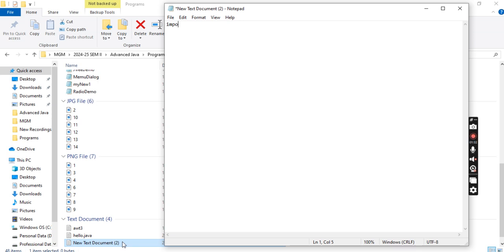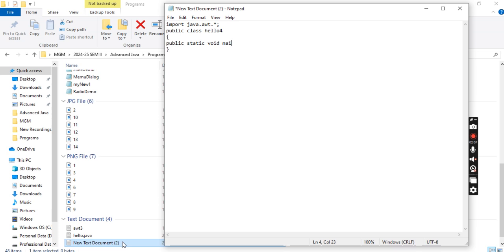In the Notepad, we will first of all import our AWT package. Then we will define a class. Inside this particular class, I will write a main method.